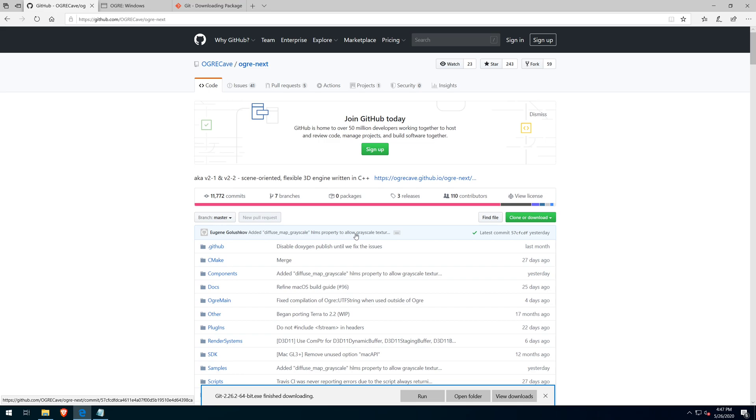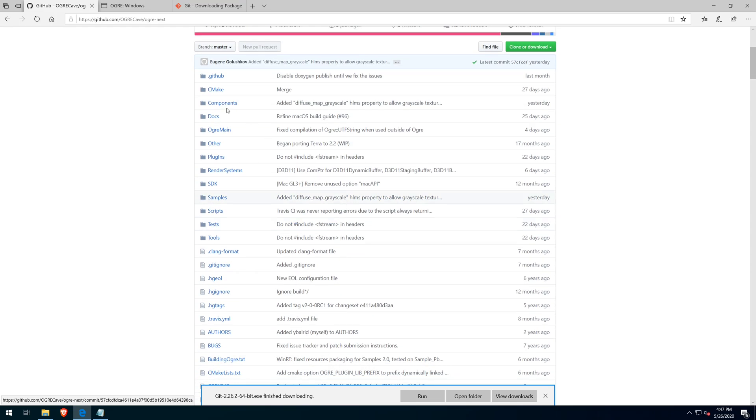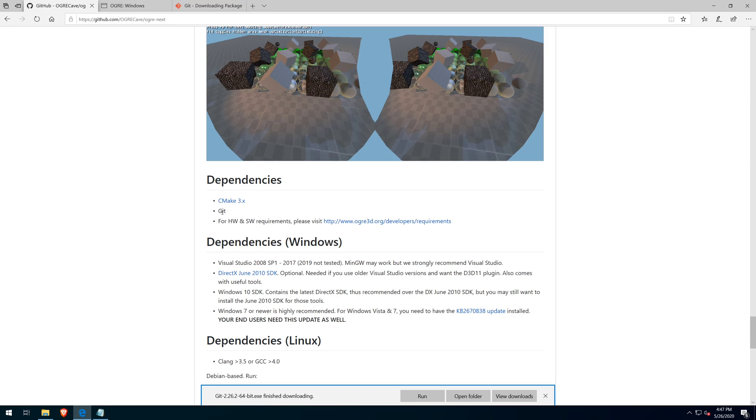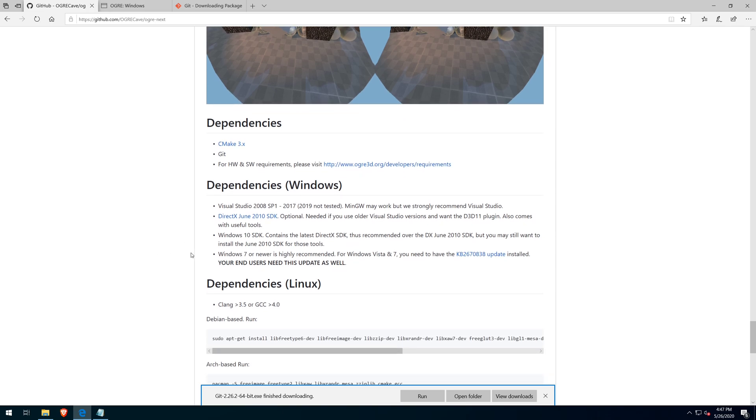At the bottom of the GitHub page, we can see the Windows dependency list. And we're going to download the Windows 10 SDK.